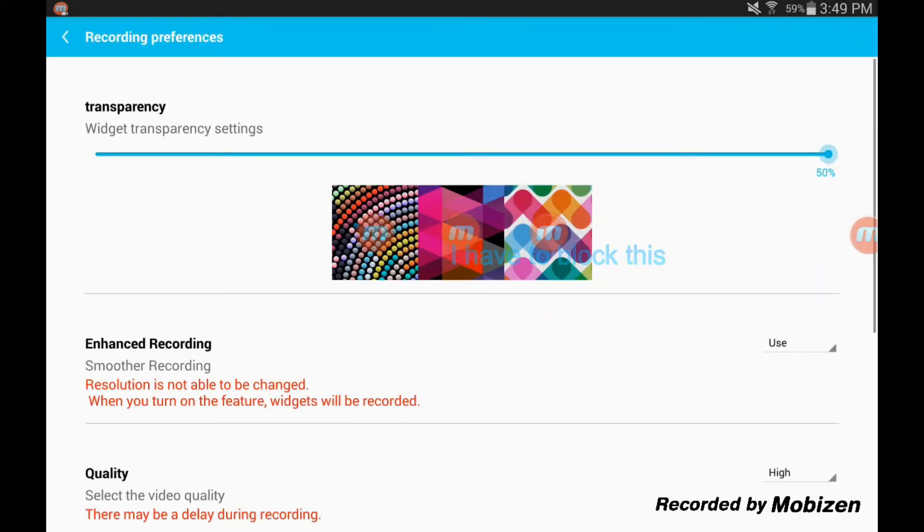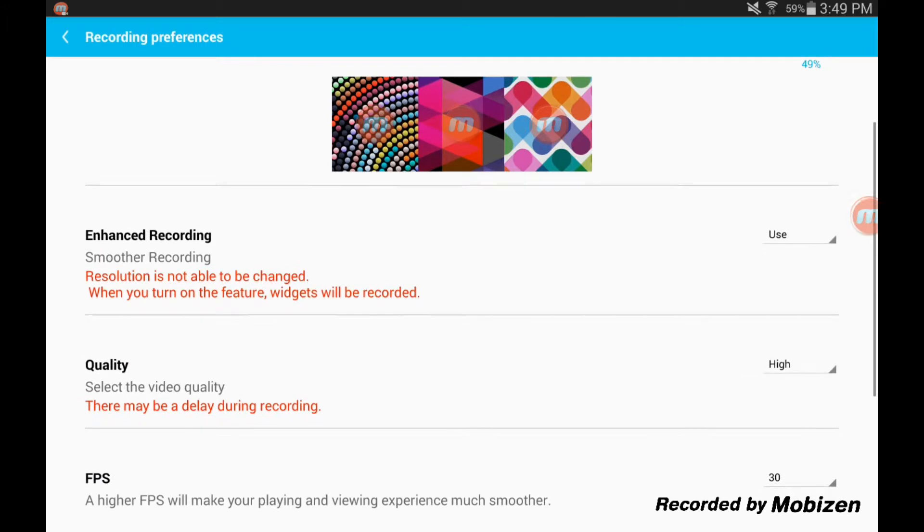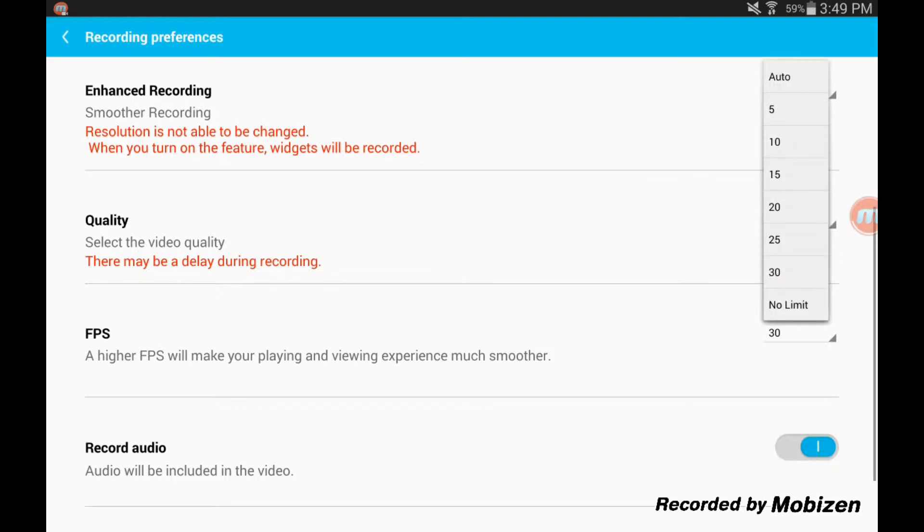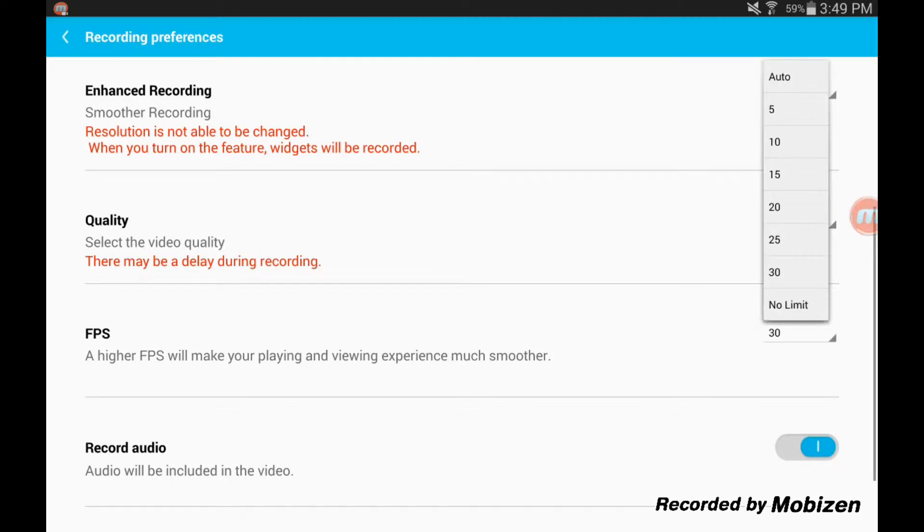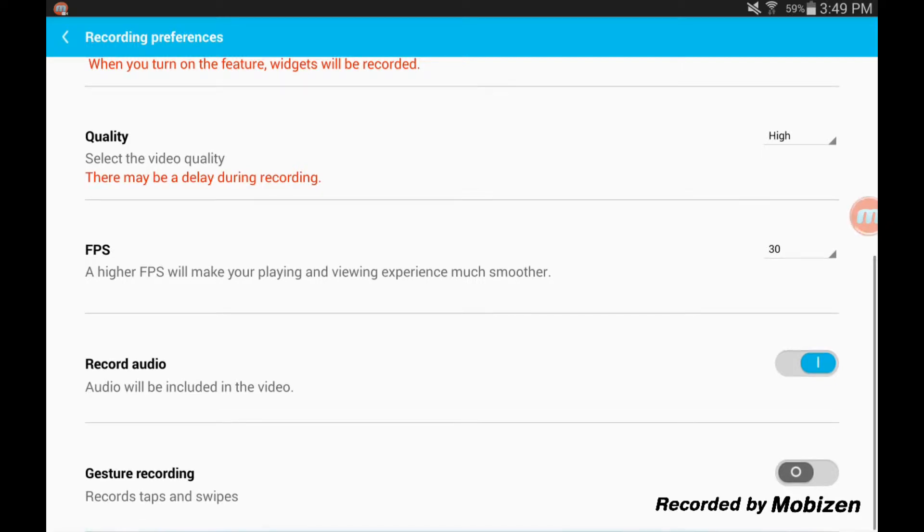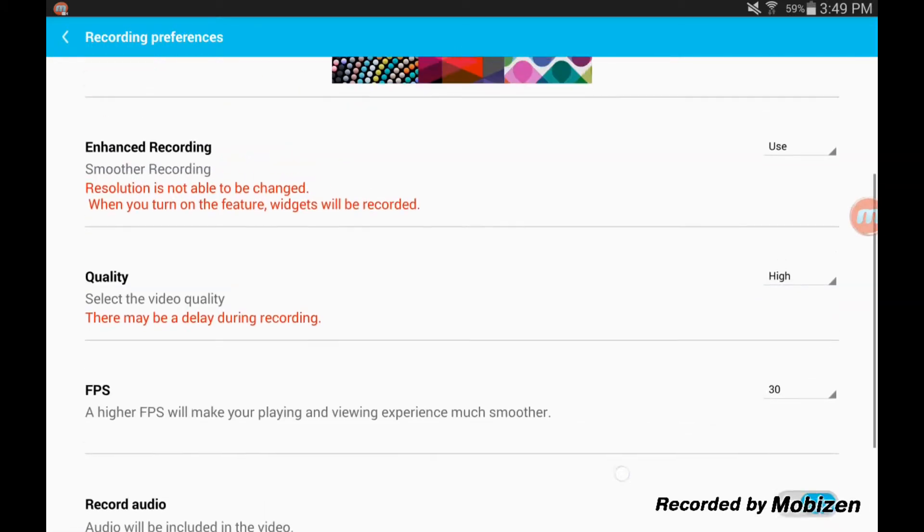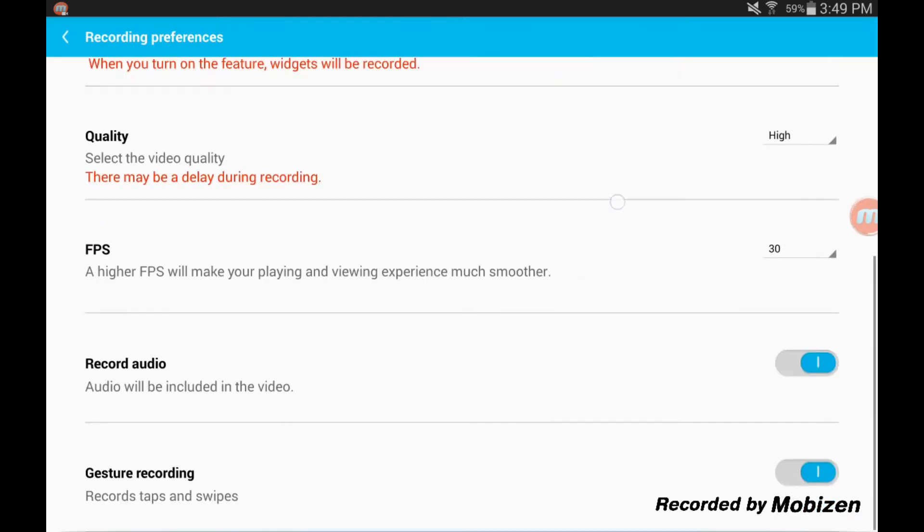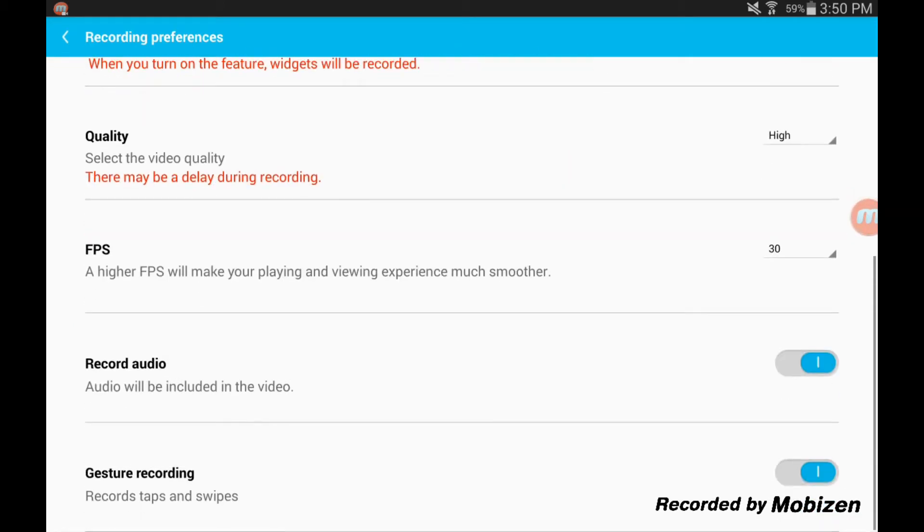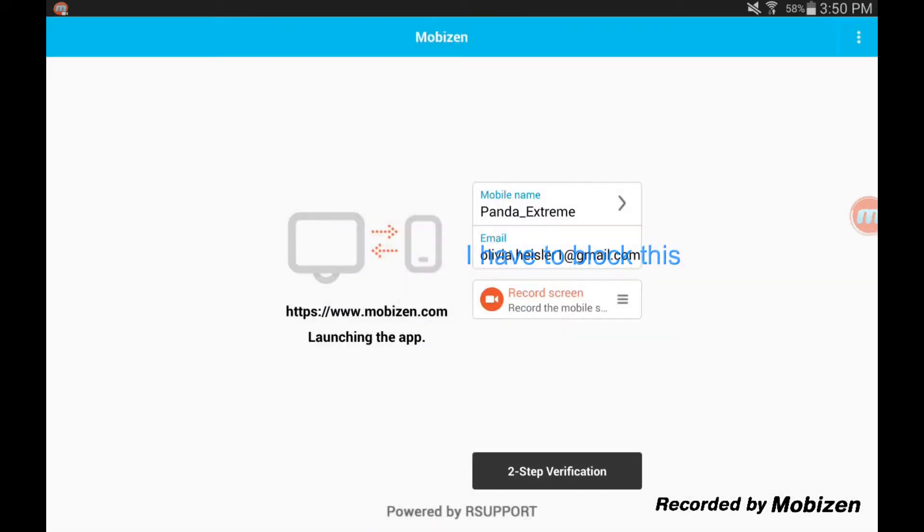But if you hit settings, it can bring you to this. So this is how transparent this little thing is. Smooth recording quality, I have it set on high just so that I get the HD in the recordings. The frames per second set it at the max. Record audio so you can hear what I'm saying. And gesture recording, but that doesn't really work because it just kind of shows this little white circle, so I don't use it.